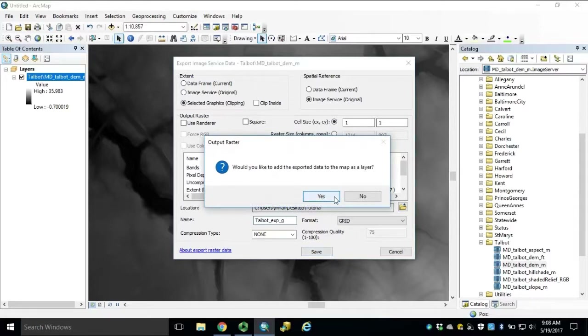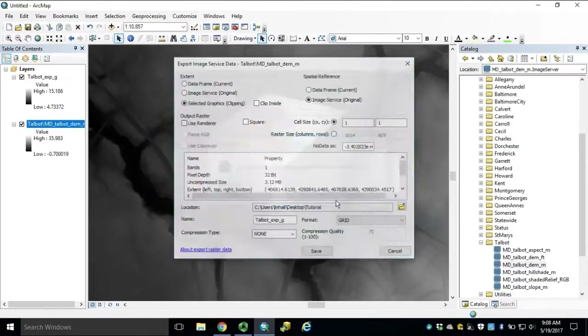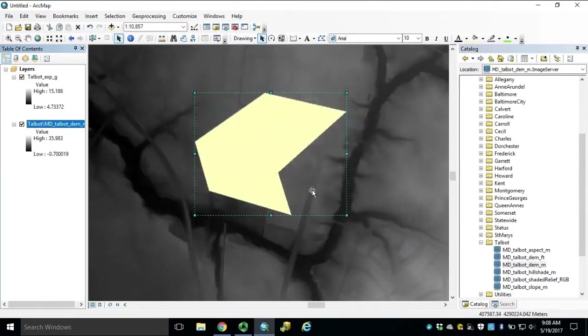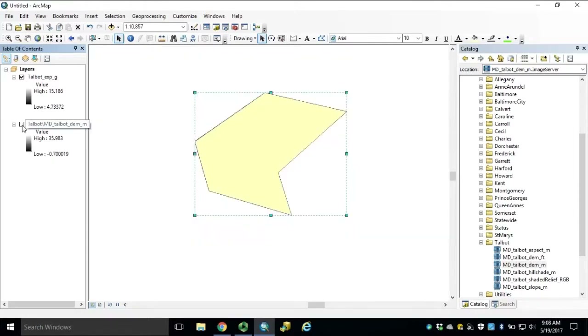Click Yes to add our new layer to the map. We can turn off or remove our image service and delete our graphic.